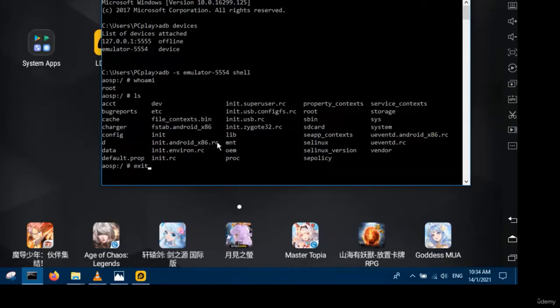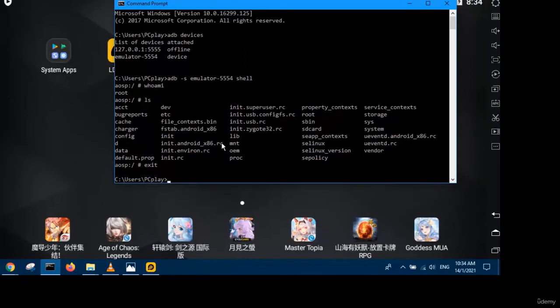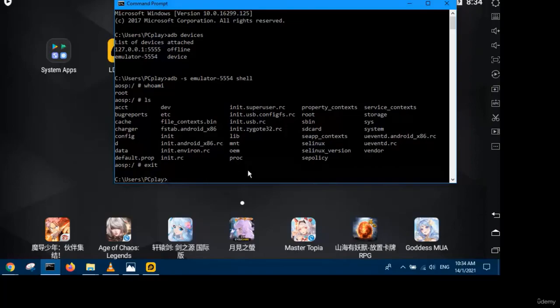So that's all for this video on how to connect to your LD player using the ADB platform tool, also known as Android Debug Bridge. Thank you for watching.